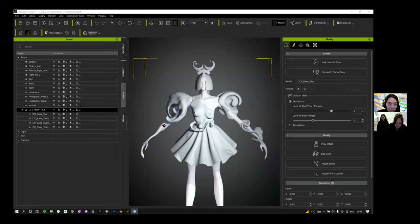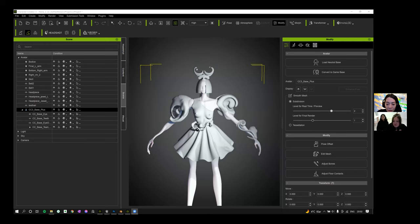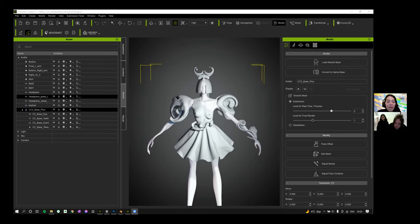I'm in a software called Character Creator. As you can see, I have the model that Hannah's been working on set up here with some of the clothing she's made and some of the head pieces. Hannah made these items inside ZBrush, but I've brought them back into Character Creator and assigned them the properties of being clothing or an accessory. That means I can then animate this character and the clothing and accessories will behave correctly — which is quite an important part of the animation process.